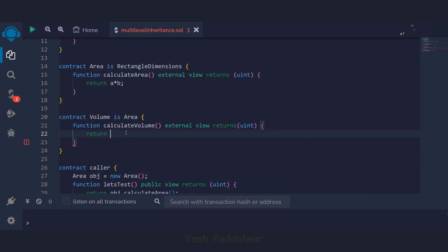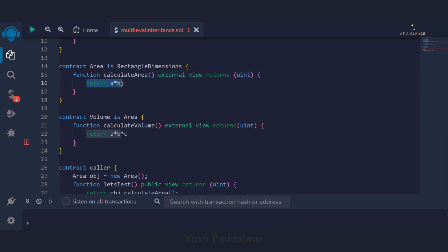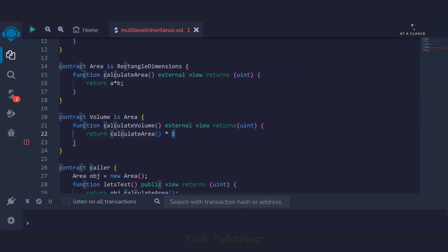Now the logic is very simple. The volume of a rectangle is length into breadth into height. We have written a multiplied by b multiplied by c. If you look at the parent contract of the volume contract — the area contract — we already have calculated the value of a multiplied by b. So why calculate it again? We'll use that particular calculated value by calling the calculate area function in place of a multiplied by b, and then simply multiply by c, which is the height.